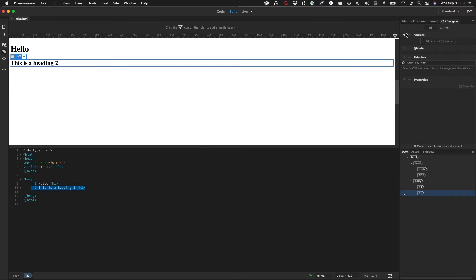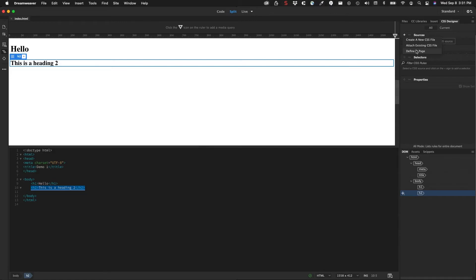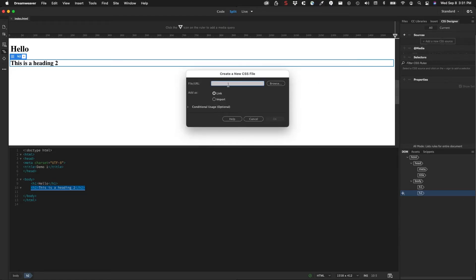What we want to do is provide one or create one. If you click this plus button here, you'll see that you have a couple options: create a new CSS file, attach an existing CSS file, or define in the page. Defining the page would put it in the head section. We talked earlier about where to put CSS: an external file, internal file, or inline styles. That would put that into the internal style sheet. We want to create a new CSS file.